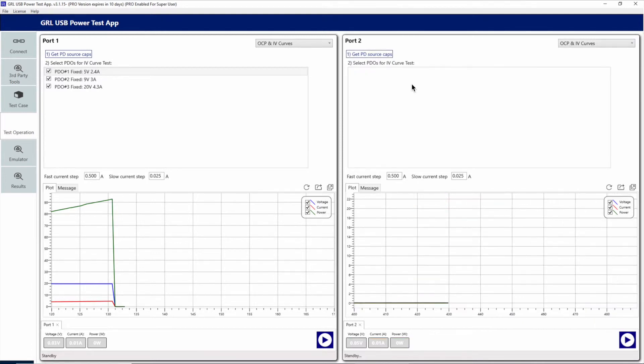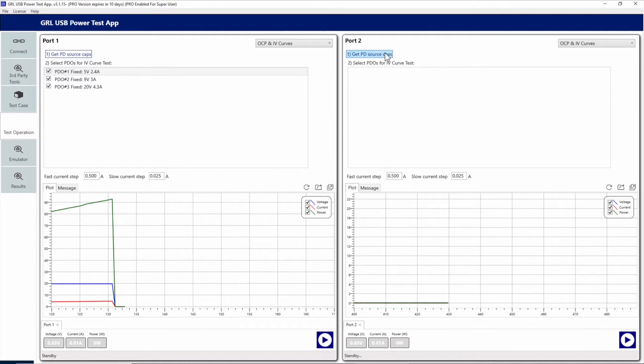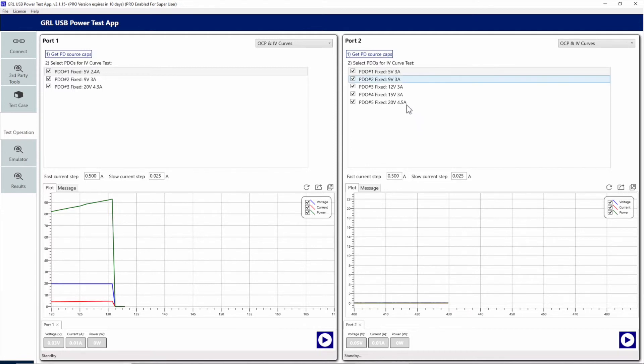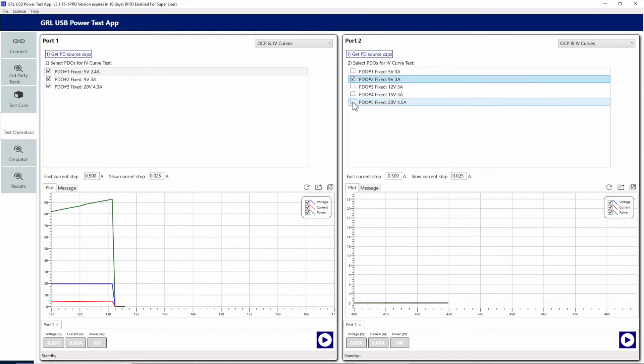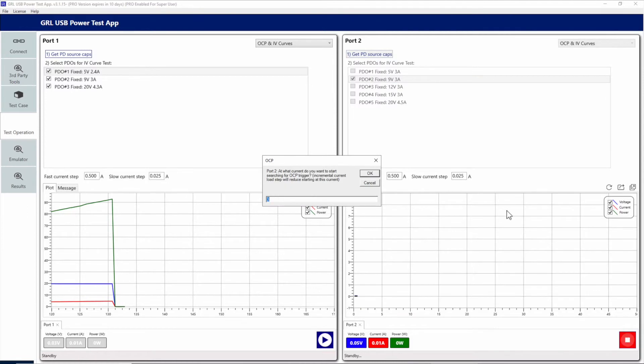Because of this behavior for the Insignia 90 watt charger, we'll need to individually select each of the PDOs to test for OCP. After doing a reset on the charger, we can see it finally recovers and again advertises the same 5 PDOs as before. So rather than selecting all, which we know can't be done, we will just select the second PDO for 9 volts 3 amps and execute.